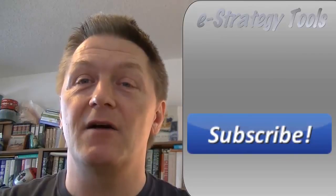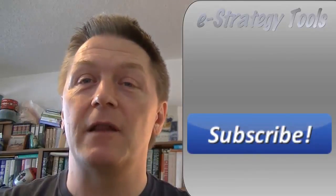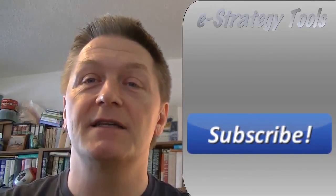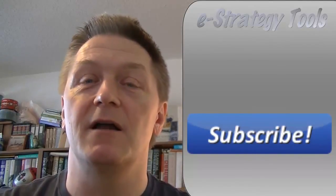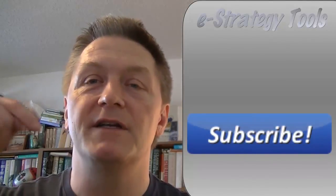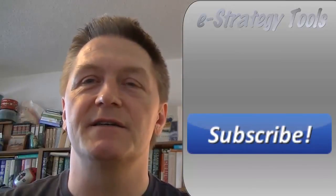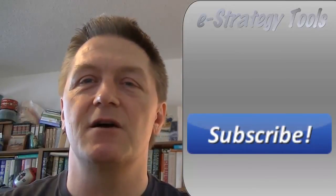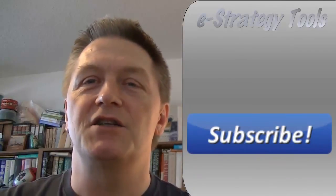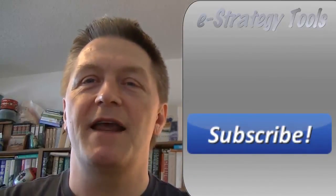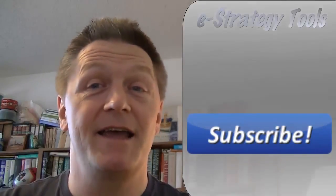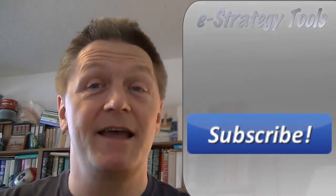Also remember that the links to the content that we talked about are in the description. Thanks again for watching.